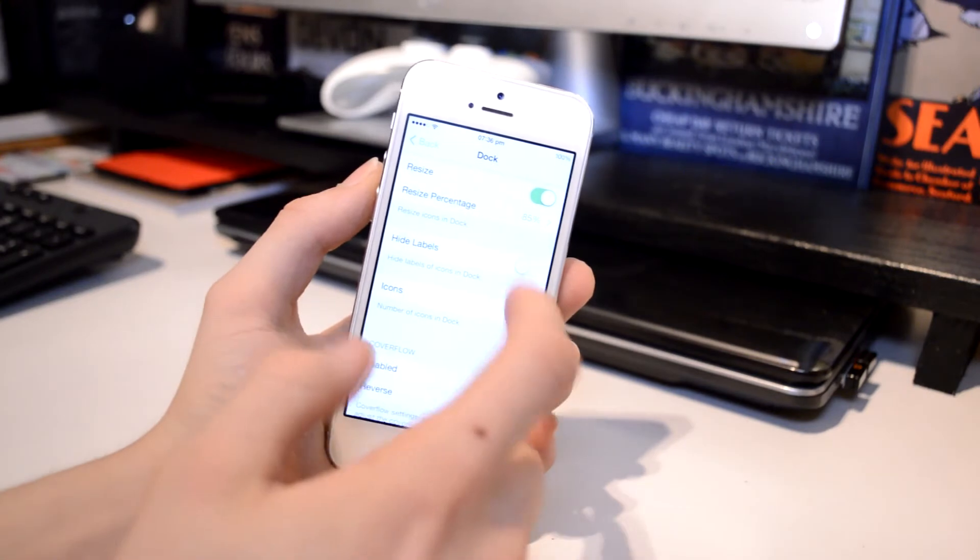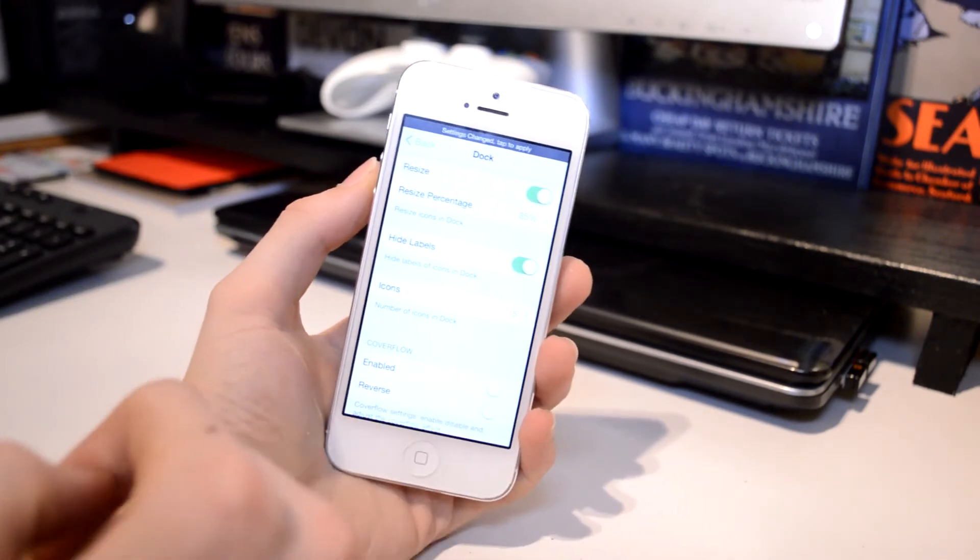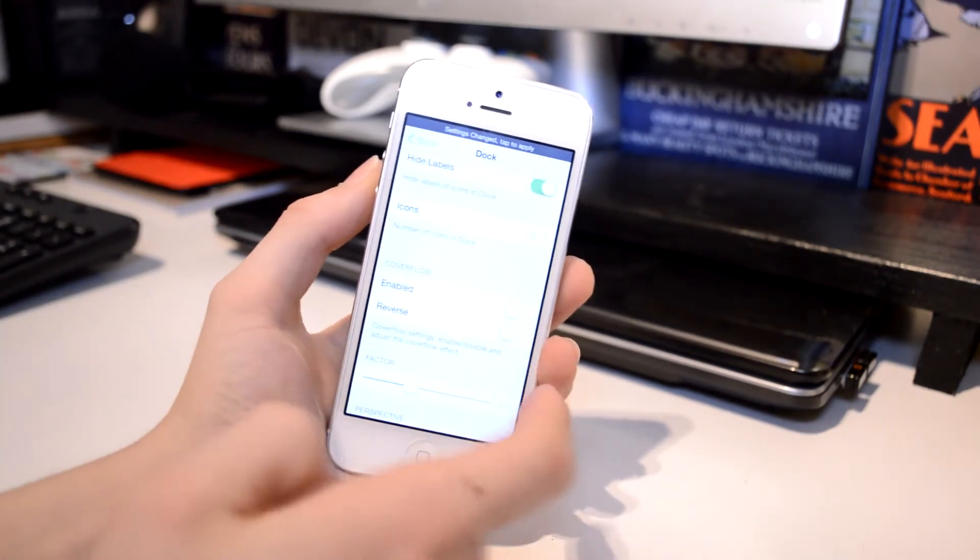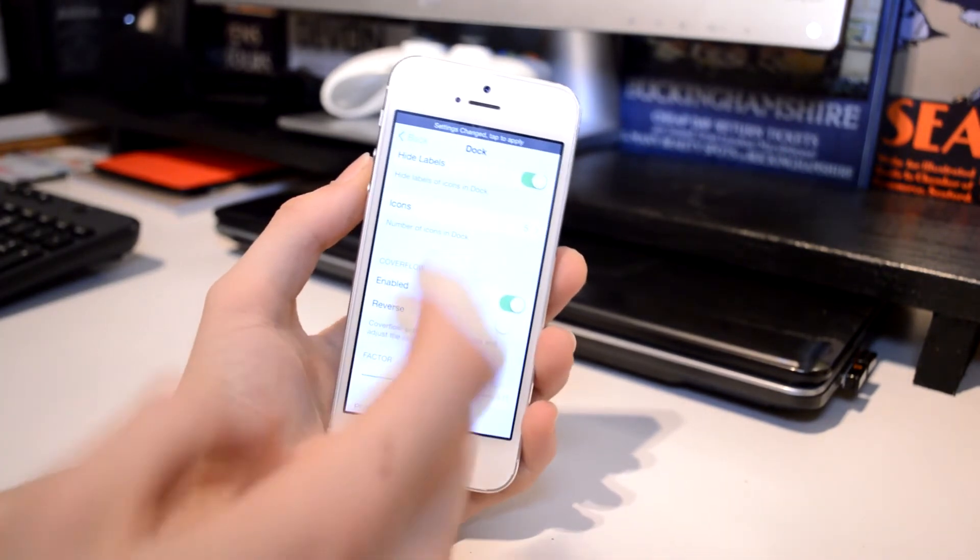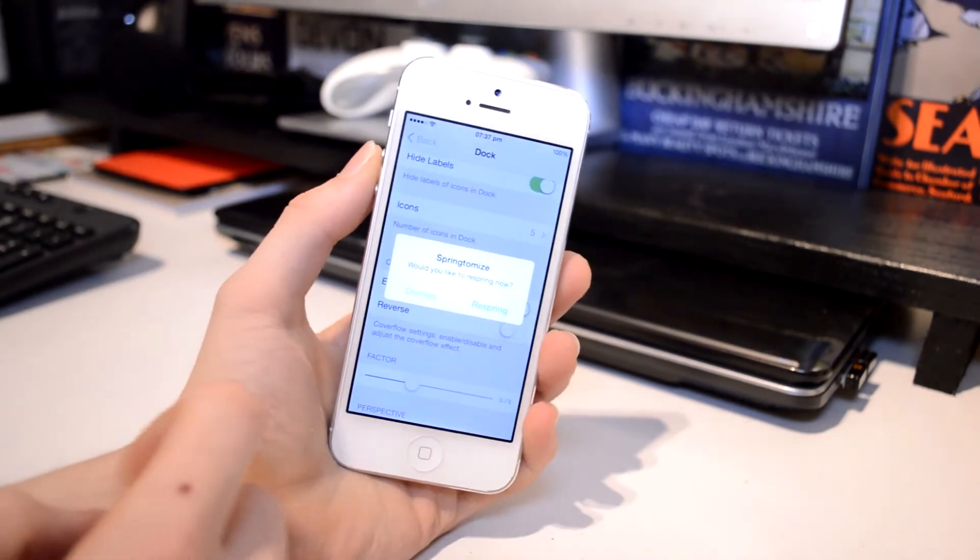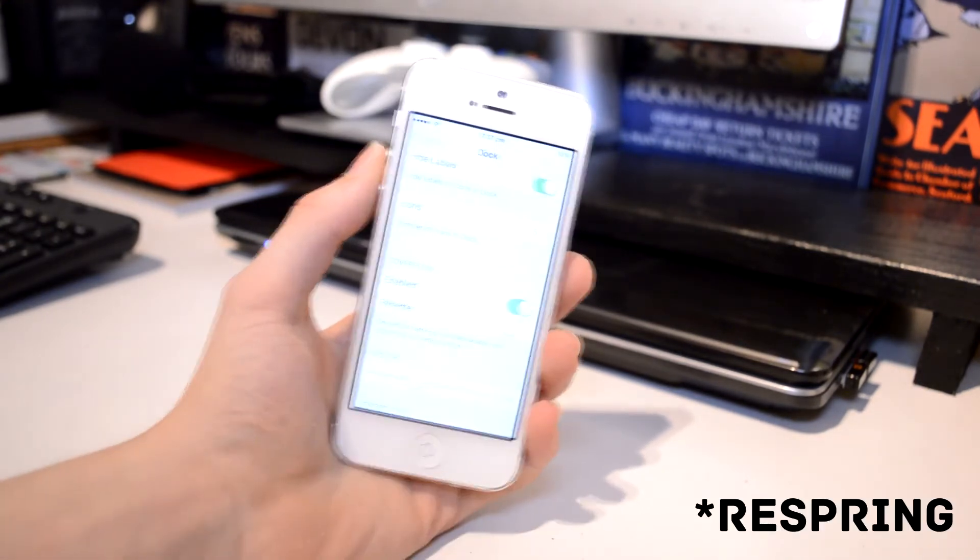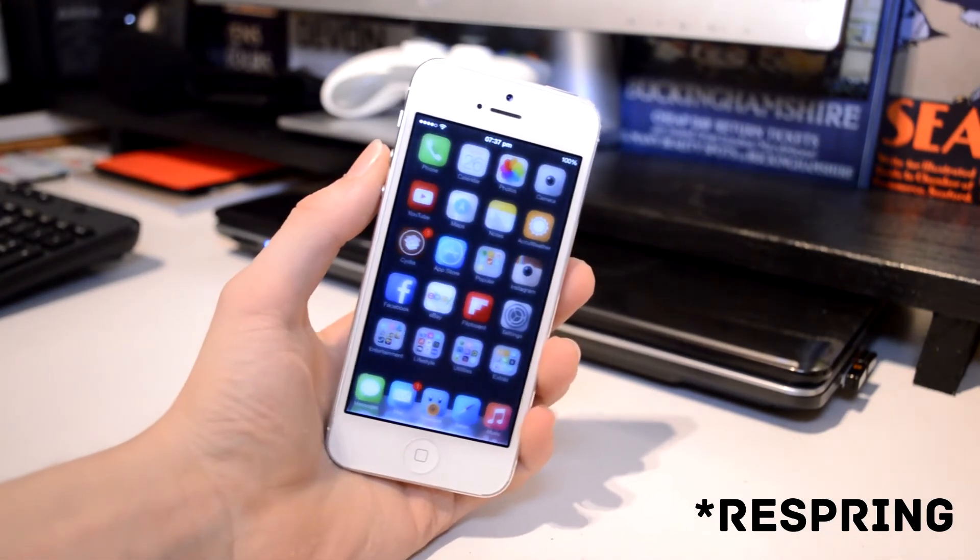So to make a change it's very simple. Simply go into the settings of Springtomize 3 and toggle the options that you would like, and then tap the status bar and it will respring your device applying the options that you chose.